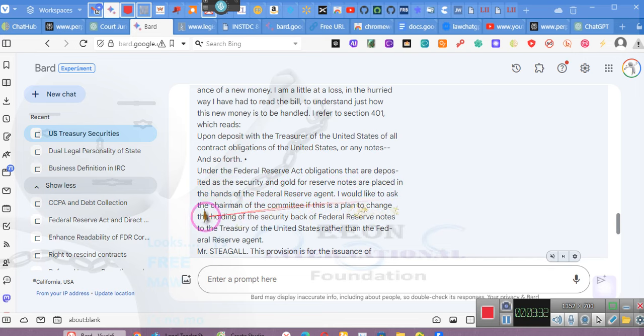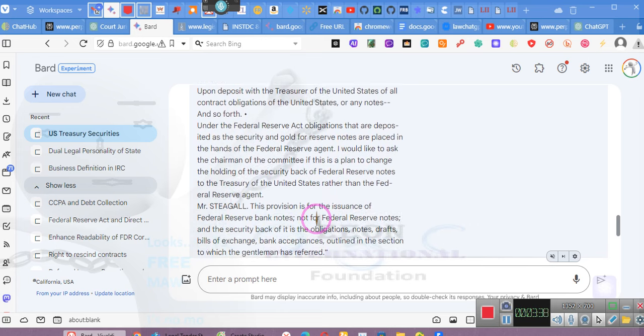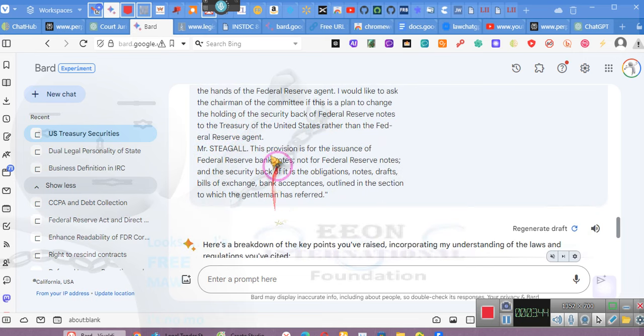He said, I'd like to ask the chairman of the committee, is there a plan to change the holding of the security backing the Federal Reserve note to the Treasury of the United States rather than the Federal Reserve agent? Mr. Stegall says this provision is for the issuance of Federal Reserve notes.